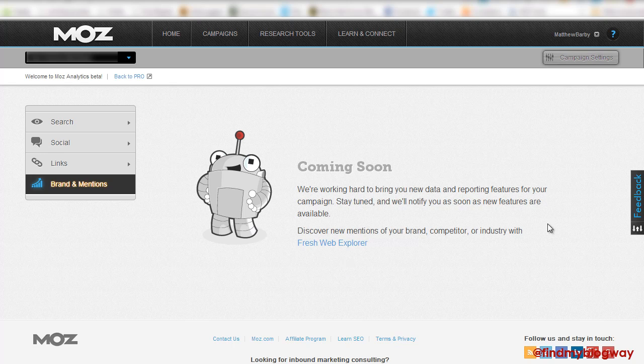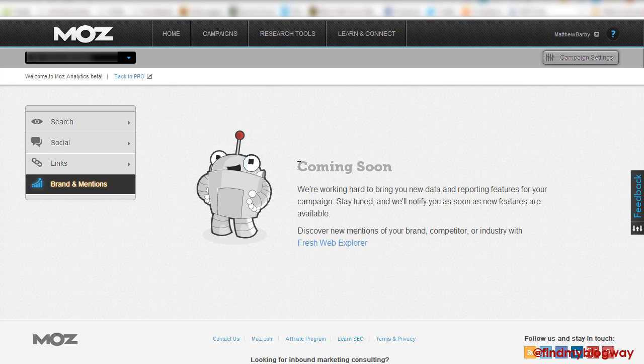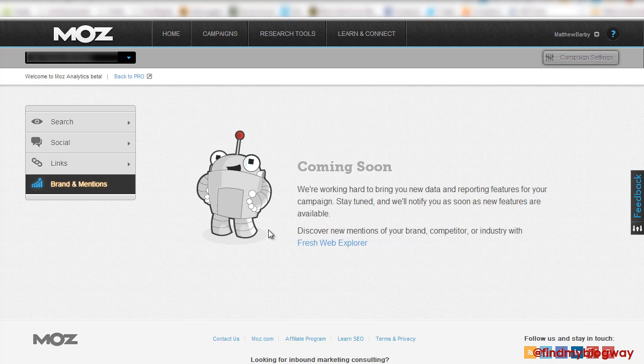Personally, I'm not a huge fan of Fresh Web Explorer. I don't find that it ever really offers me much value from there and I don't ever really get any great data from it. More than willing to be proved wrong on that though. So hopefully we'll see a way that Moz can maybe display Fresh Web Explorer in analytics that can offer a bit more value.